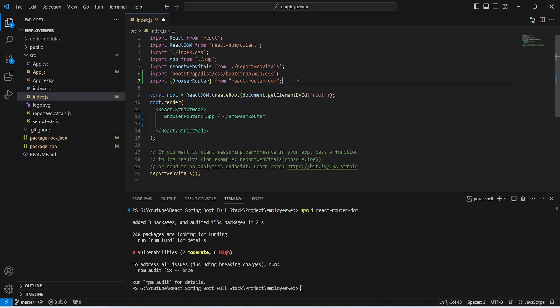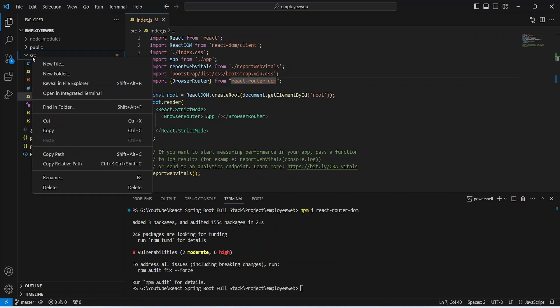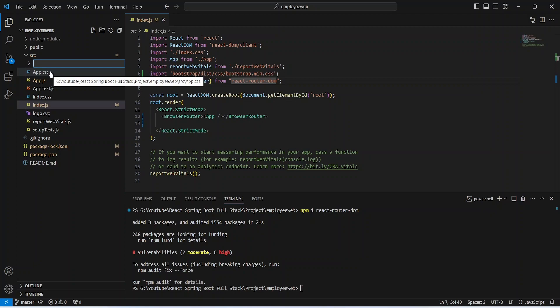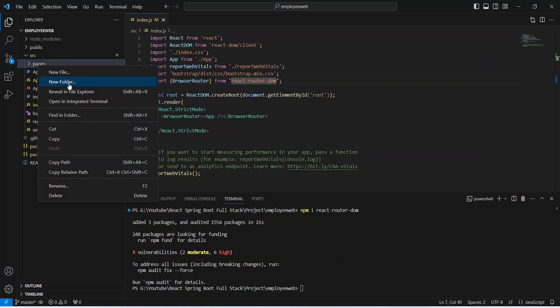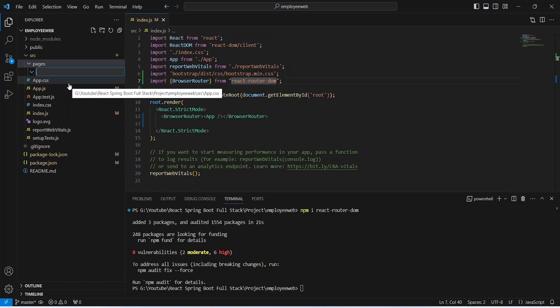Now let's save this file. After this we need to create the header component. To do that we will right-click on our src folder, create a new folder and name it 'pages'. Then we will right-click on the pages folder, create another new folder, and name it 'header'.